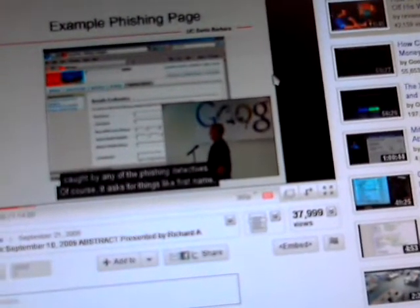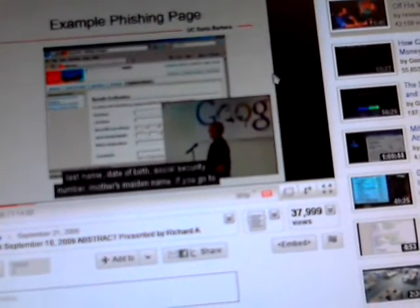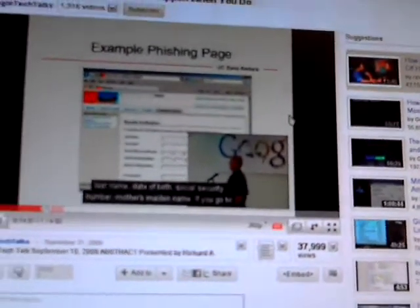Of course, it asks for things like first name, last name, date of birth, social security number. So if you ever see that, just don't do it. Don't do it. Even though it looks legit. And I would, if I hadn't seen this presentation, I might even fall for it myself. Seeing that secure socket layer was there.